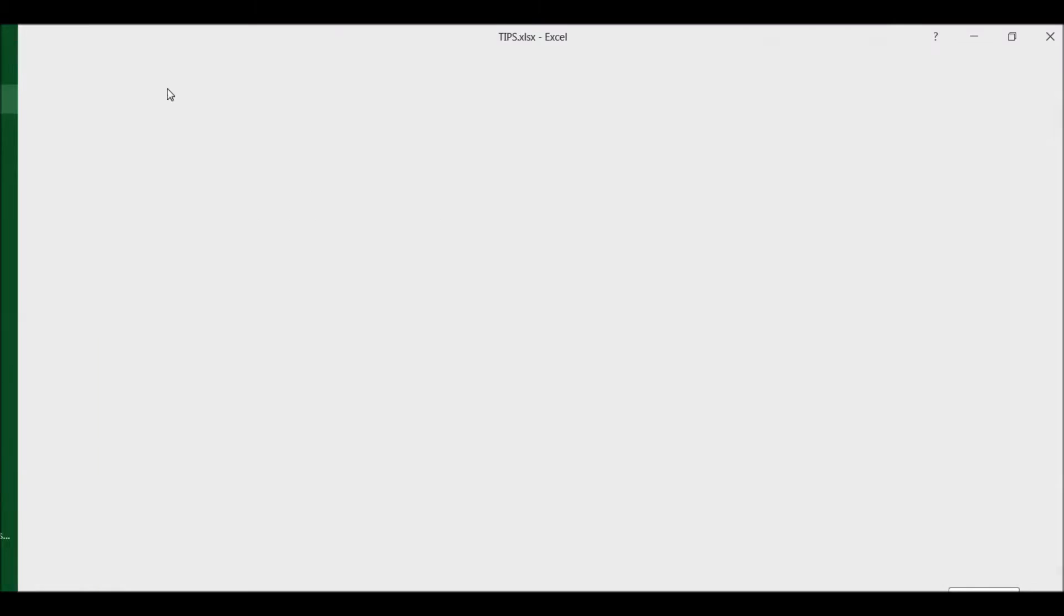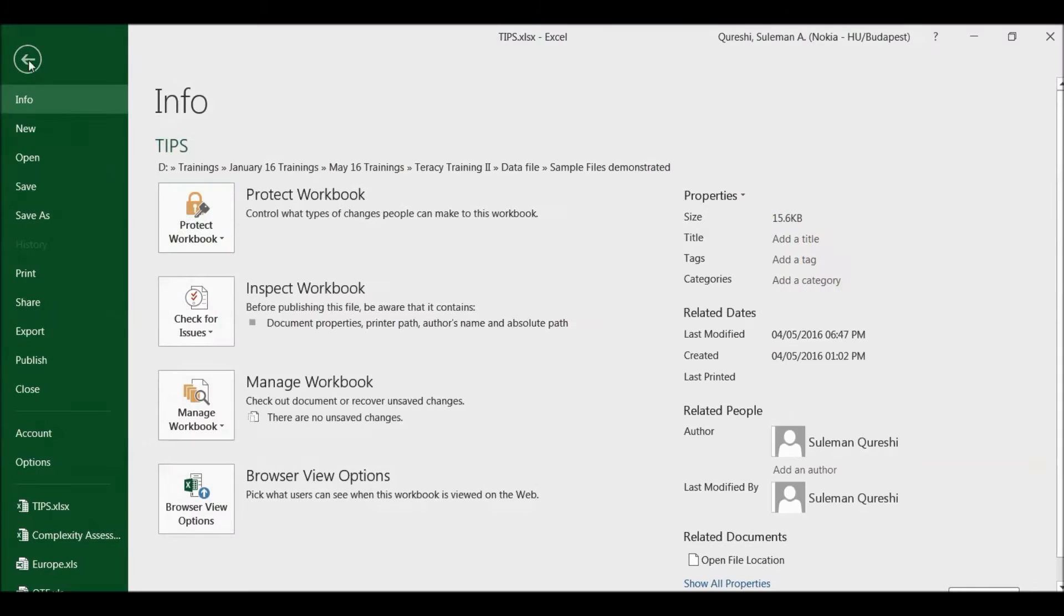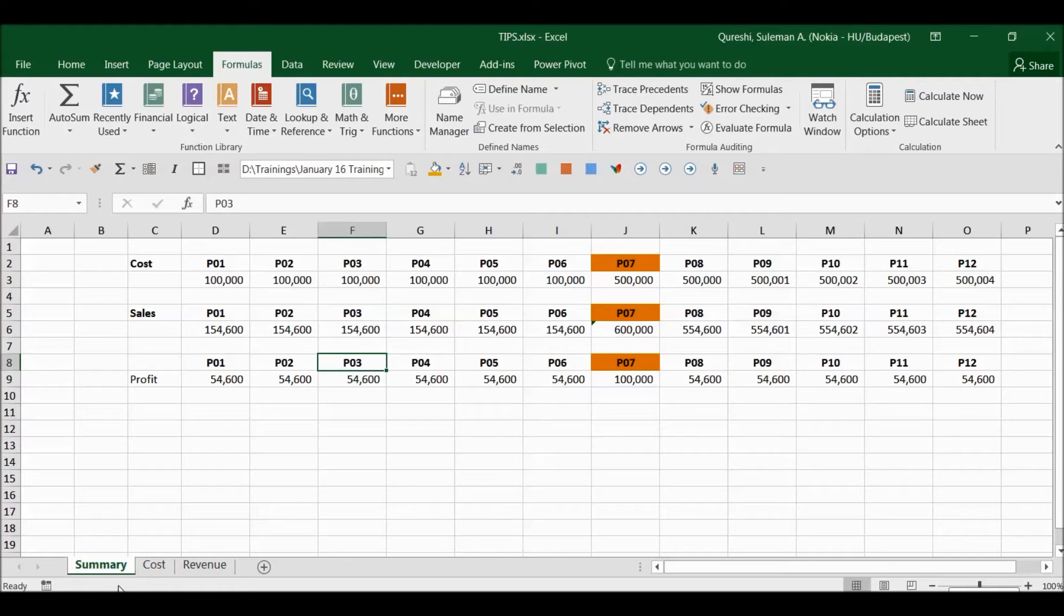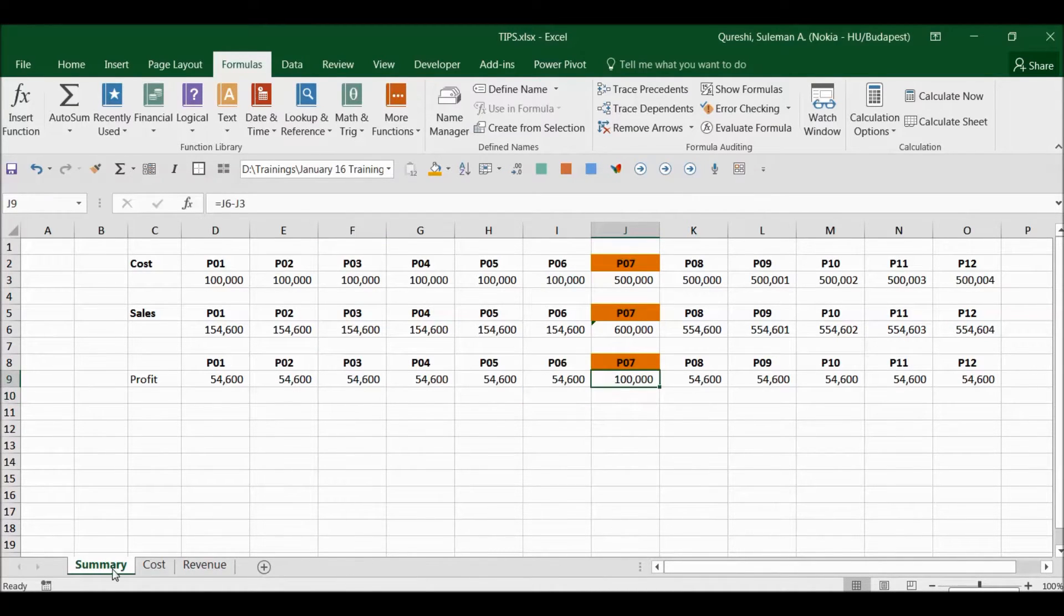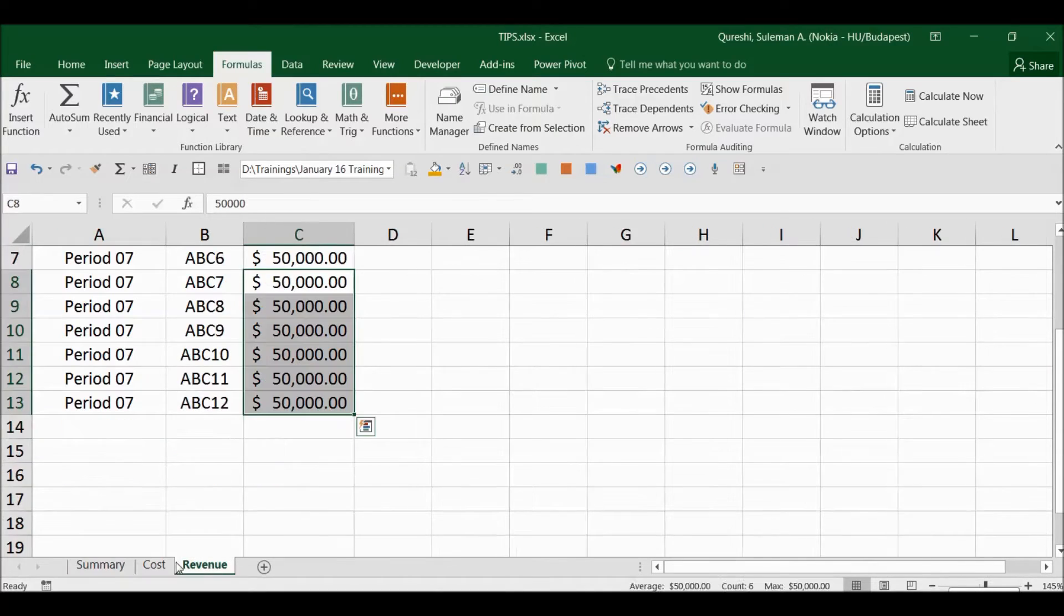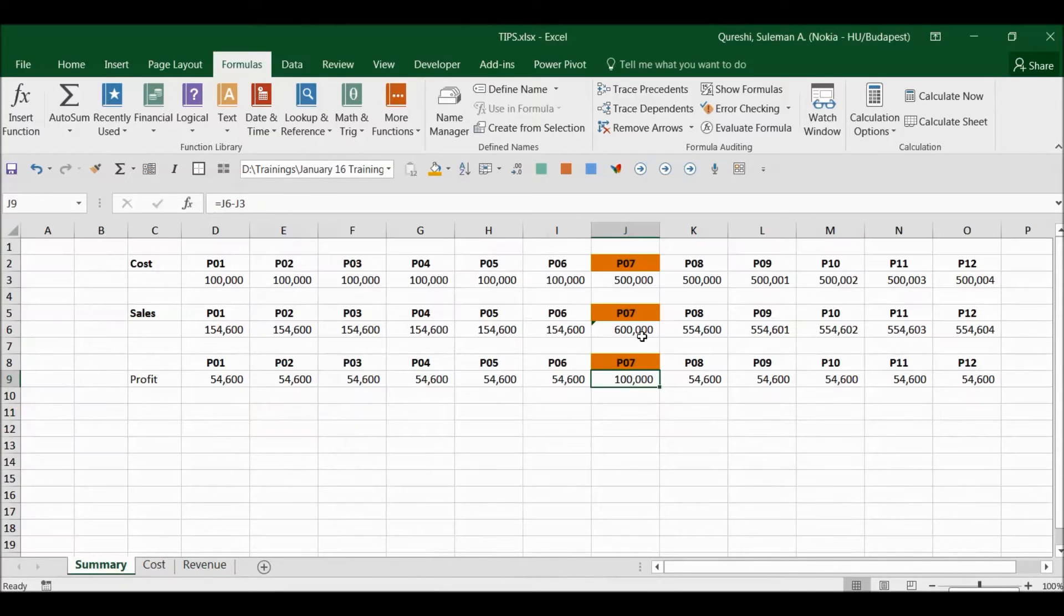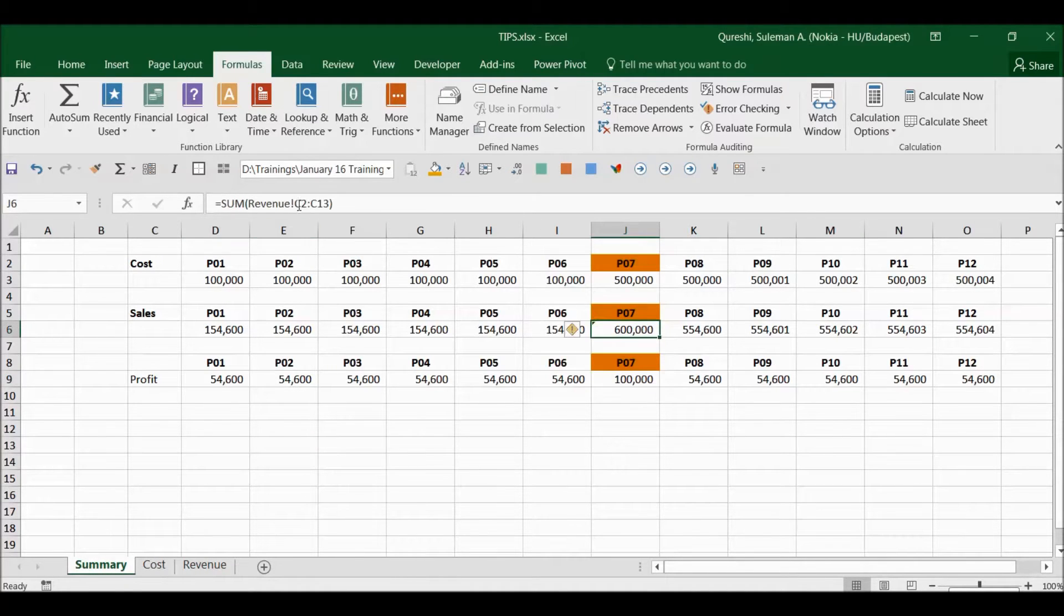What happens is normally if we have big sheets like this and you have a lot of tabs down there, this sheet is calculated based on the numbers in the tabs here. So this is the formula which is connected from different tabs.